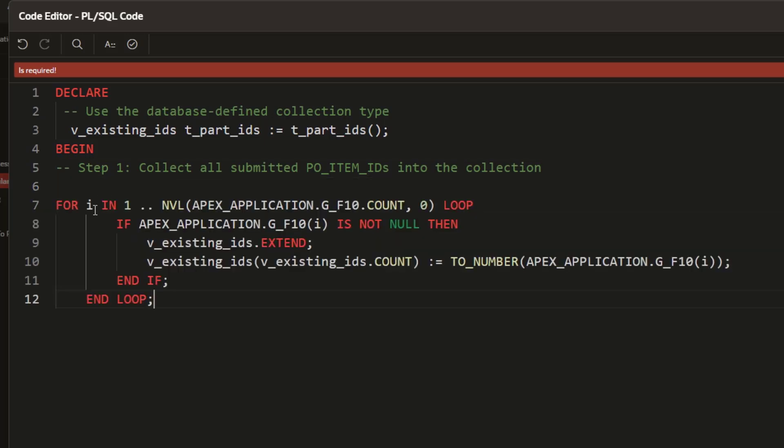This loops through tabular form data G_F10, checks for non-null values, and stores them in V_existing_IDs. The V_existing_IDs.extend expands the collection. V_existing_IDs(V_existing_IDs.count) equals TO_NUMBER(apex_application.G_F10(i)), which stores valid IDs as numbers.